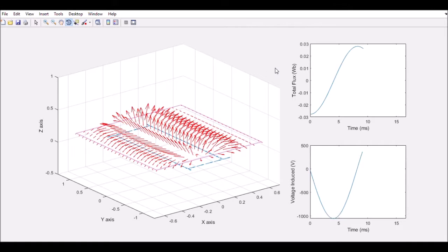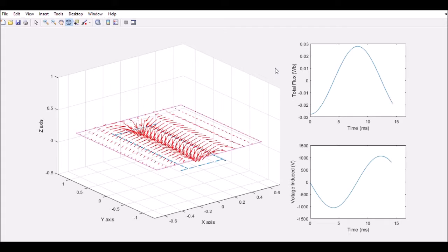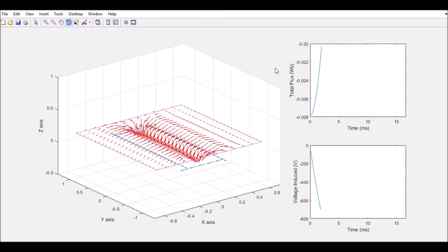The blue vectors are the current traveling in the primary coil and the red vectors are the magnetic field intensity created by the primary in the area of the secondary coil. The total flux and the induced voltage can be seen on the graphs on the right.